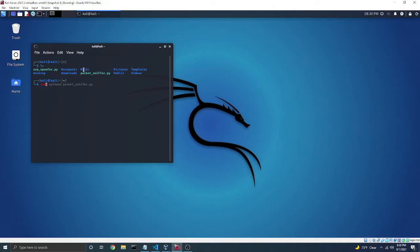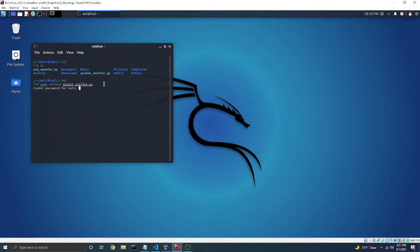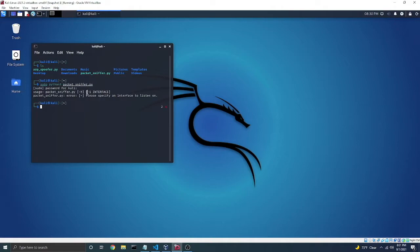Since I've previously typed this command, you'll just want to use sudo Python 3 and then the name of your file, type in my password, and immediately it shows you that I need to add the dash I for interface and specify that interface that I want it to listen on.